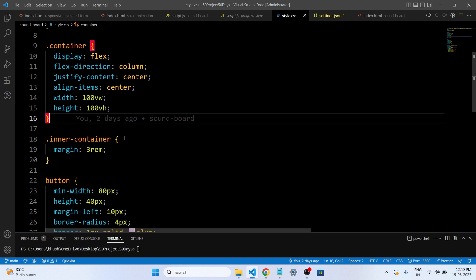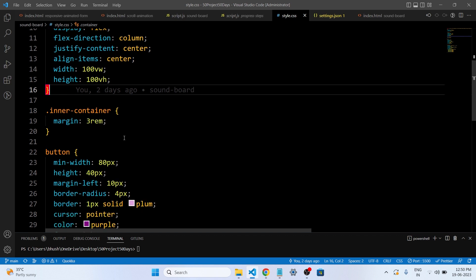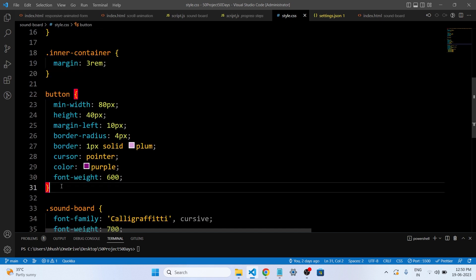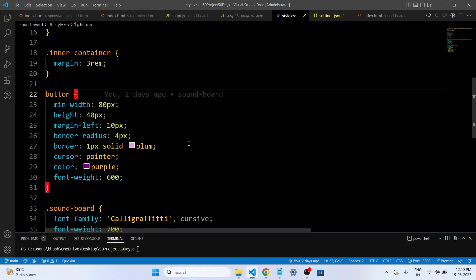And the code also defines the styles for the buttons on the soundboard. The buttons will have minimum width and height, a small margin on the left side and rounded corners. They will have a border and a cursor that changes to a pointing hand when you hover over them. The text inside the buttons will be purple and bold. So these are the buttons in our page.